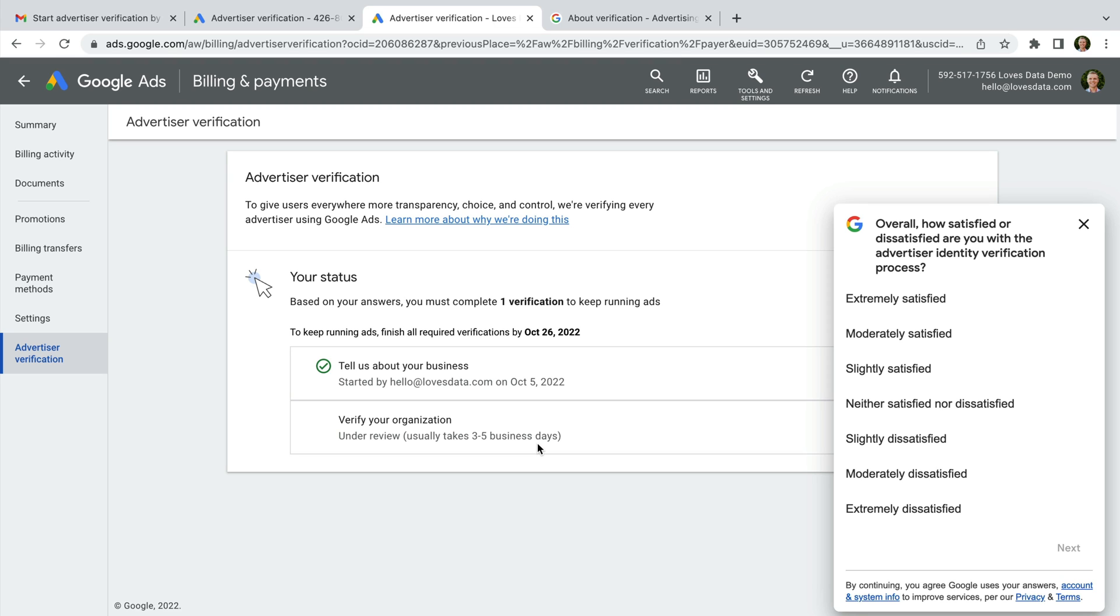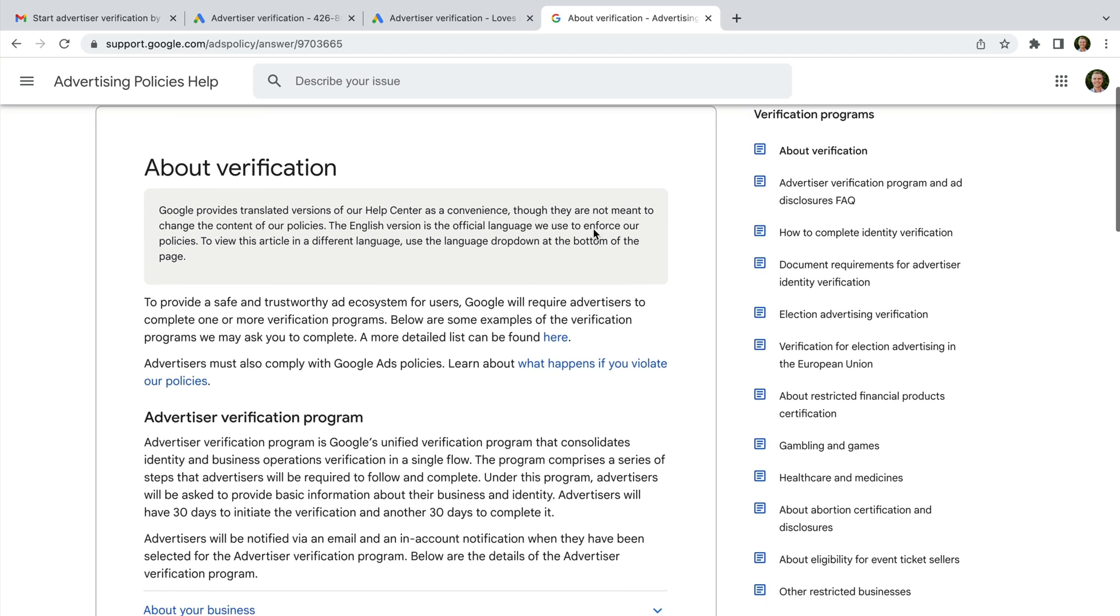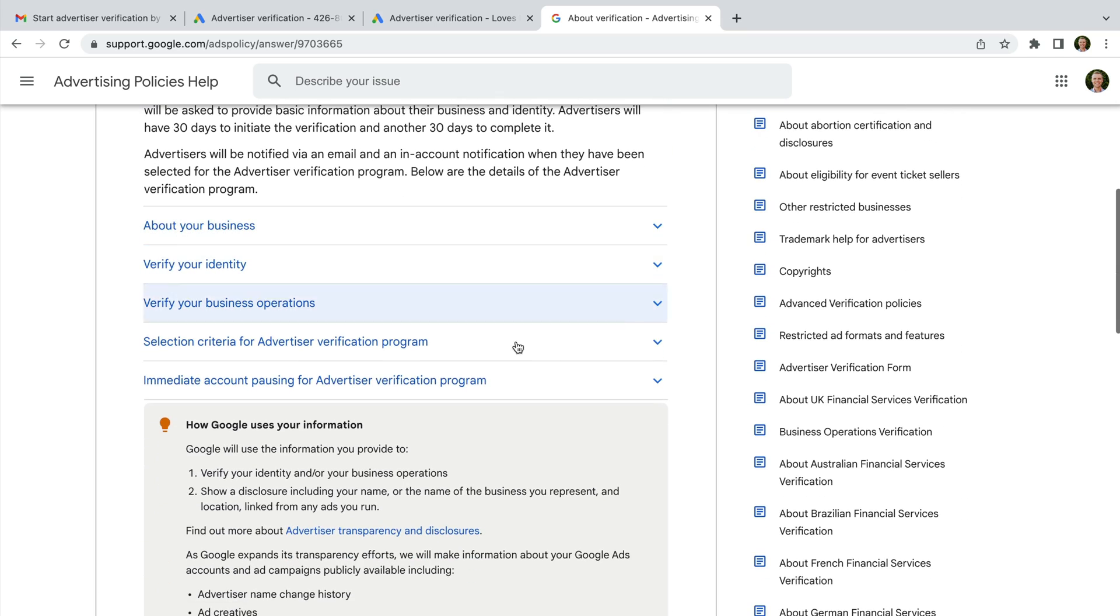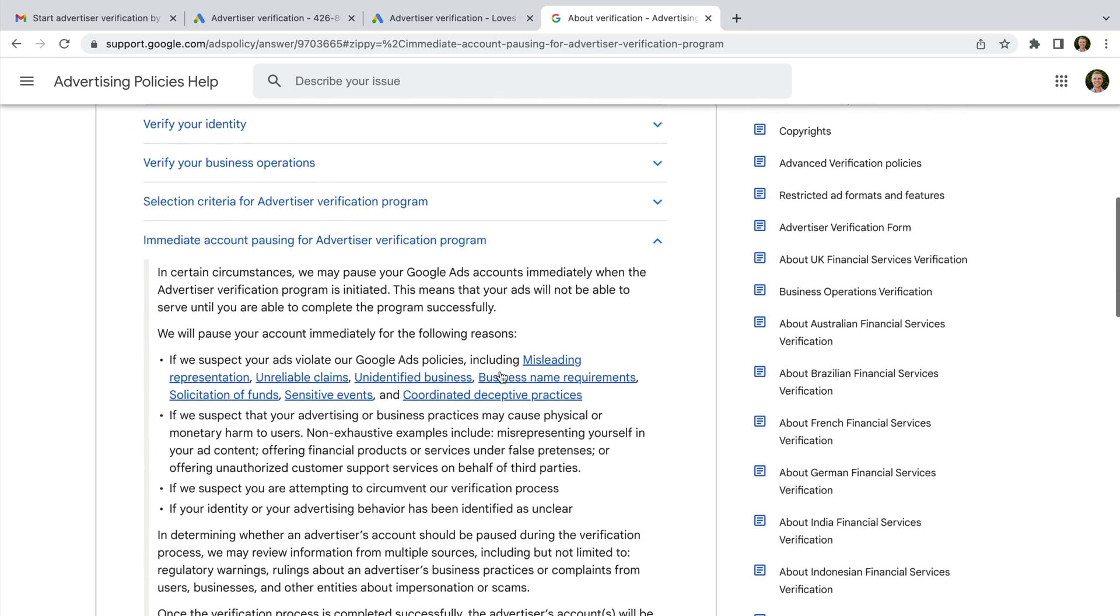Let's head to Google's advertising policies help section to view more details about this. Under immediate account pausing, Google lists reasons why your account might be paused while you complete the steps we've covered. Reasons your account might be paused include suspected violations of Google's ad policies, suspected physical or monetary harm, suspected attempts to circumvent the verification process.